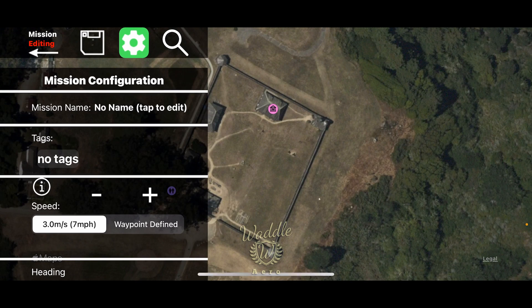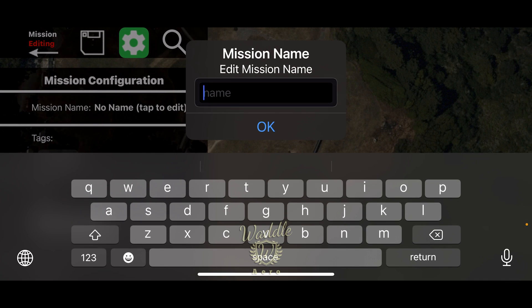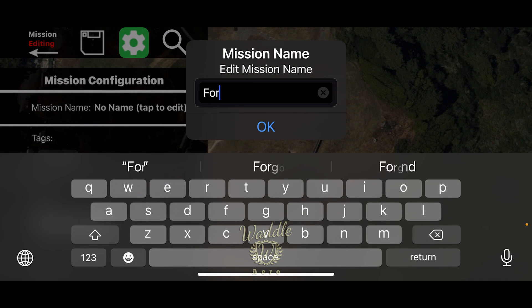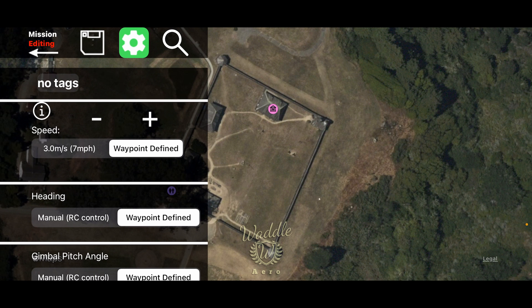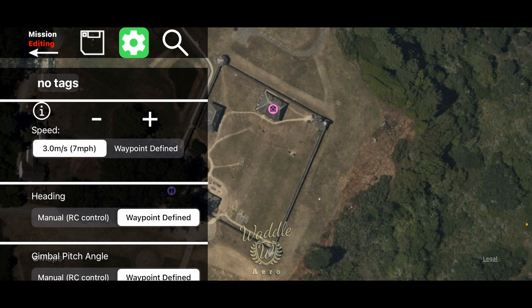Touch the gear and do some basic housekeeping setup. First, I'm going to give it a name — let's call it Fort Ross. The default speed is seven miles an hour, or three meters per second. You can also have the speed set by each individual waypoint. We're going to leave it at seven miles an hour.